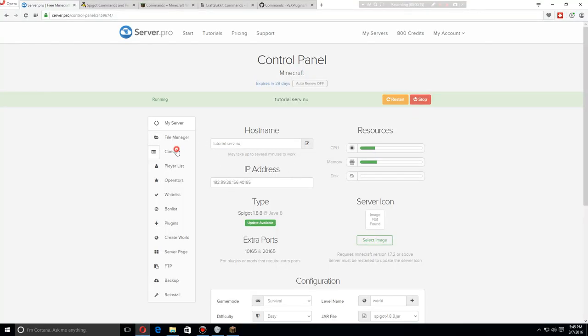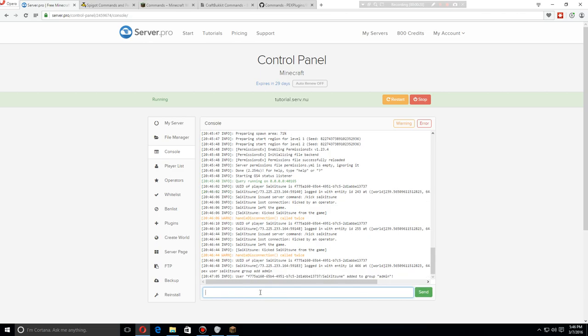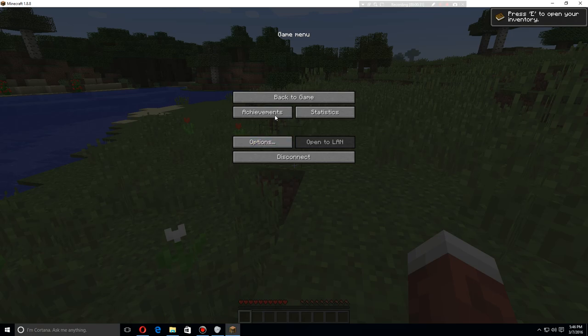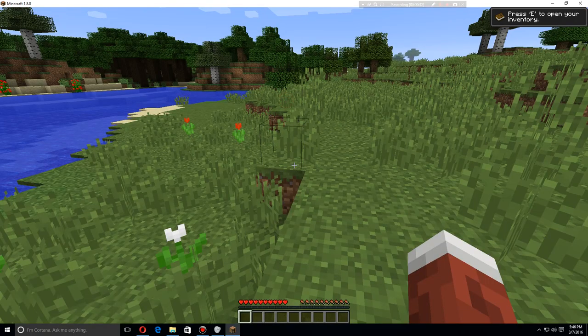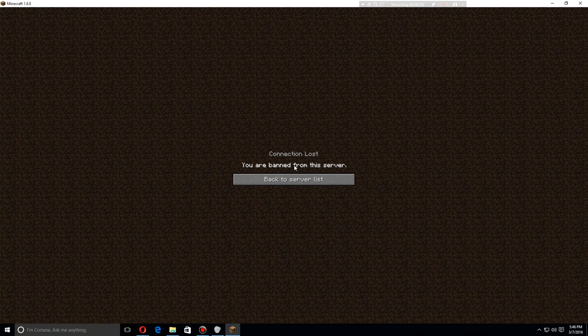Let's try now adding myself to pex user saiketsune group add admin. Now being part of the admin group, I should be able to ban, and I am now banned.